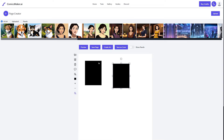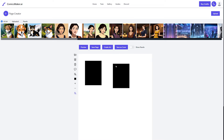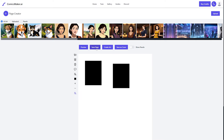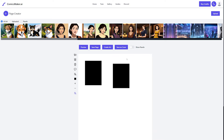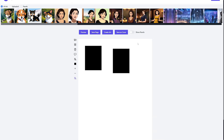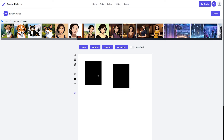I was getting an error so my page wasn't saving and I had to refresh — this is a good example of why you always want to save the page after everything you do. If you leave this page, all of your work will be wiped. So make sure you save after pretty much every action. If you don't want to use existing art, hit the create art button to generate a new image for your panel.